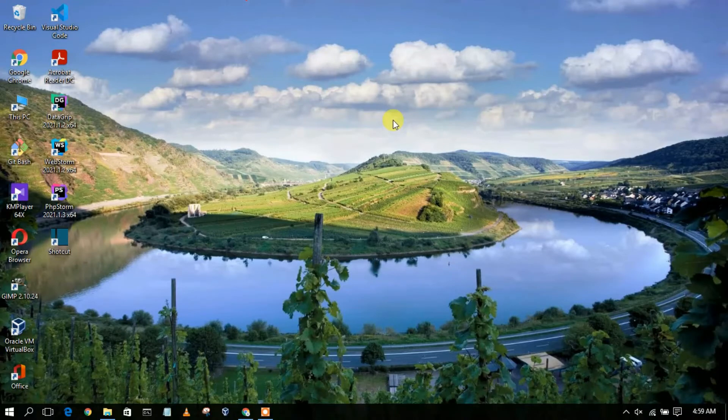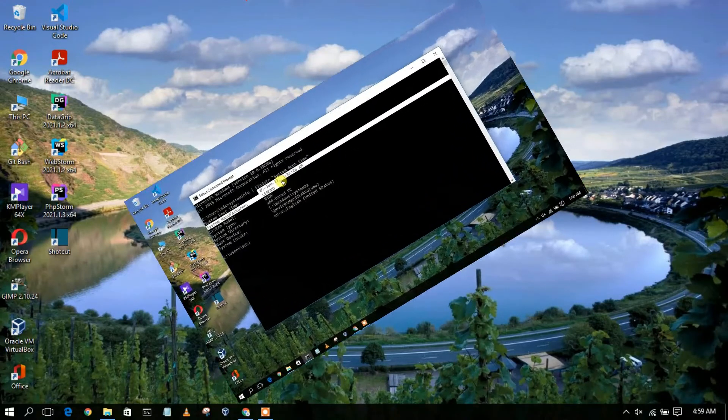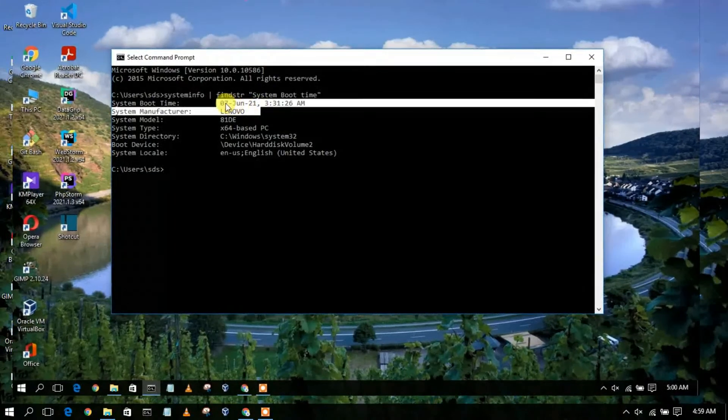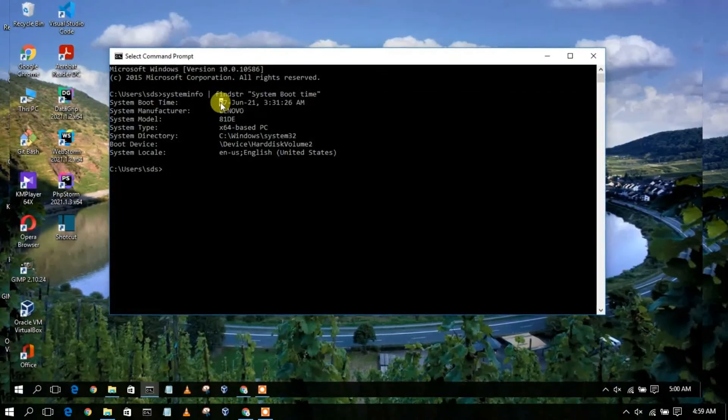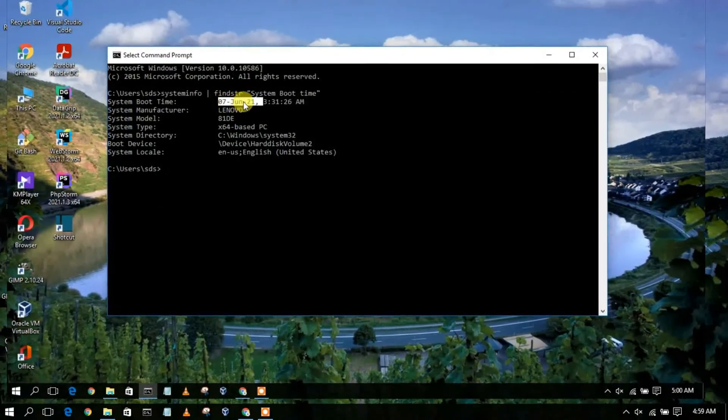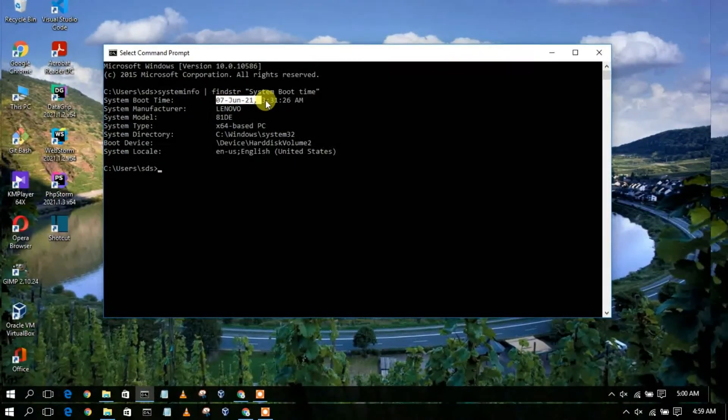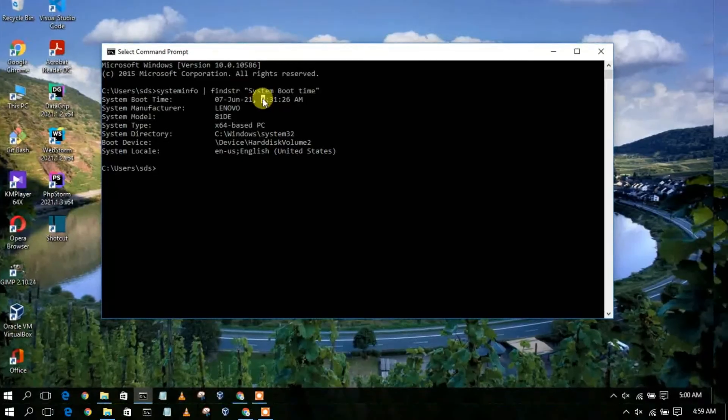Hello everyone, I welcome you to my channel. Today in this video, I'm going to show you how to know for how long you've spent time on your computer. So let's begin.